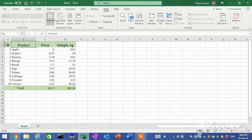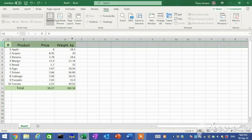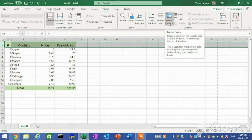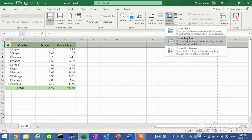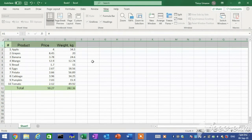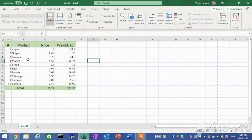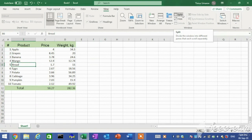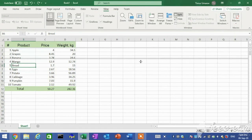Freezing panes is a useful technique for keeping an area of a worksheet visible while you scroll to another area. You can choose to freeze just the top or bottom rows, or left or right columns. Select the rows or columns you want to freeze, then on the View tab in the Window group, click the Freeze Panes button and then click Freeze Panes. You can also split the workbook window into two or four resizable panes, all with independent scroll bars, allowing you to view different parts of the worksheet at the same time. In the Window group, click the Split button; split bars appear in the workbook window.